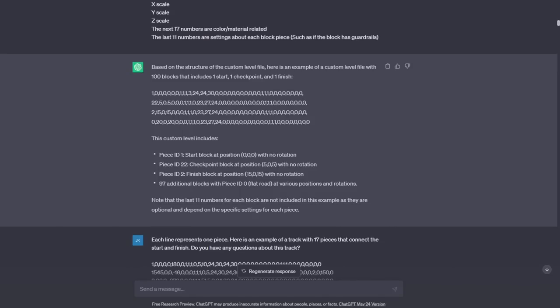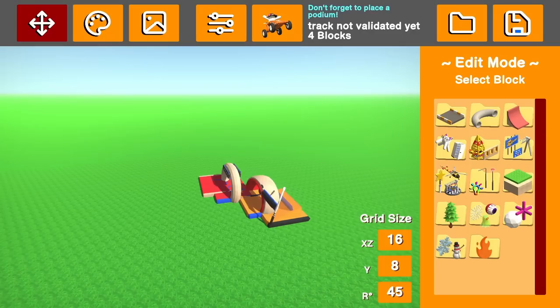Now, obviously the level doesn't have 100 pieces. I'm not even sure where it thinks there's 97 other pieces in the track. The number 97 isn't used anywhere, and the track clearly isn't 100 lines long. But still, this is a great start. I wasn't sure what to expect, so I pulled this into the game editor to see what ChatGPT's first level would look like.